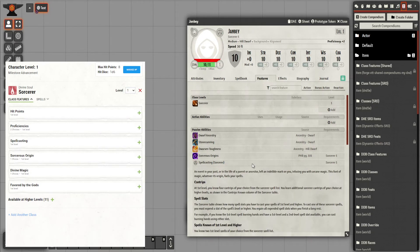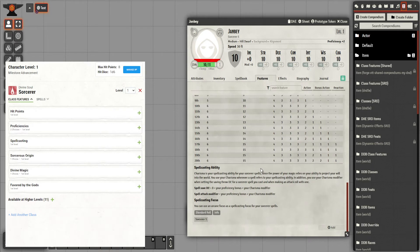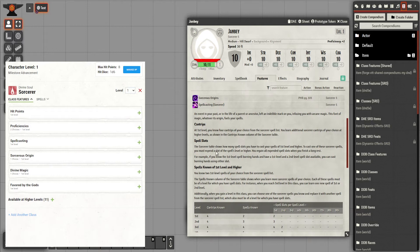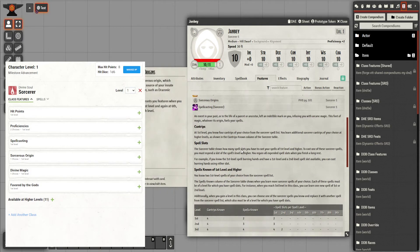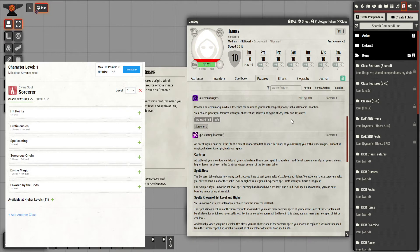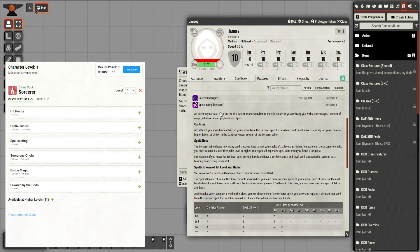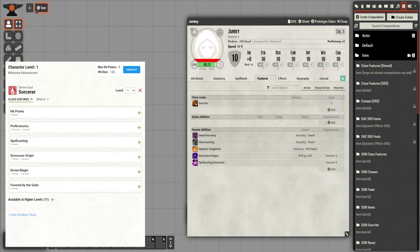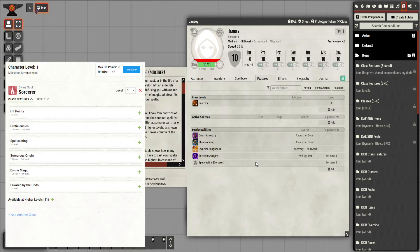You can click on these to expand and show you what they all are — useful to know what spells you get at what level and how spell slots work. Sorcerer's Origin: the only one you get access to as part of the SRD is the Draconic Bloodline. My character, because it was randomised, shows as Divine Soul, so I'll set that up.